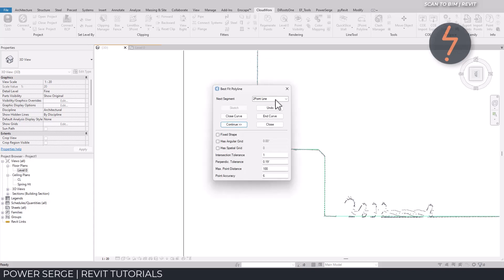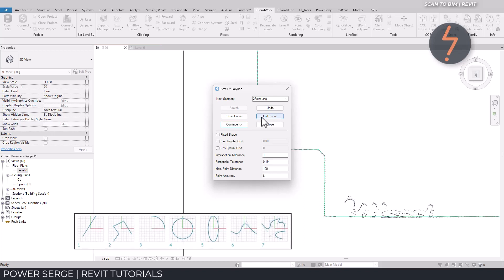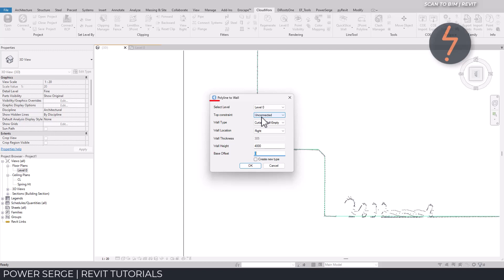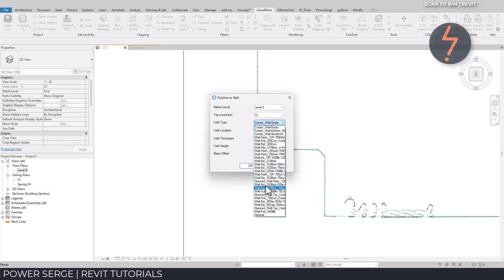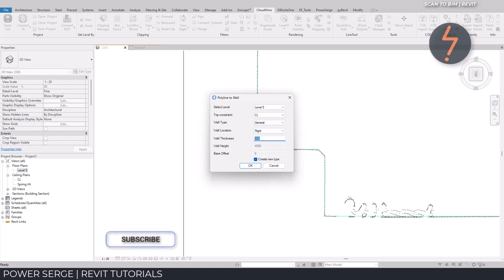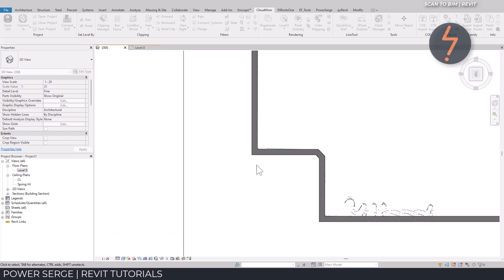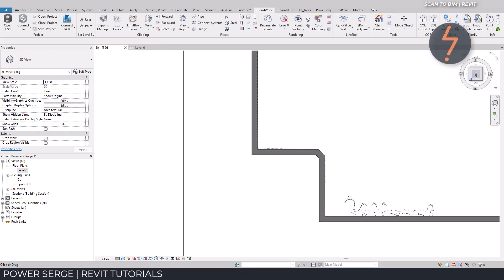There is also a very useful undo button. The term curve is a general term for all sorts of curved and straight shapes in the Revit API. End curve ends the command and takes me to the polyline to wall command, where I am required to select a starting level, a top constraint and also select the wall type to be used. And by clicking OK, the 2D polyline is turned into a 3D wall element that follows the surfaces of the point cloud.